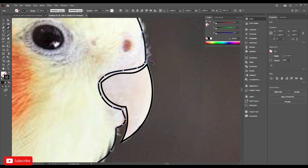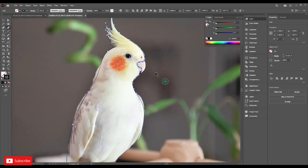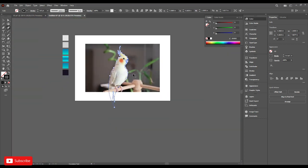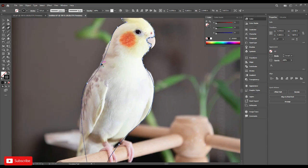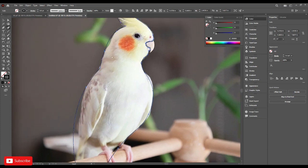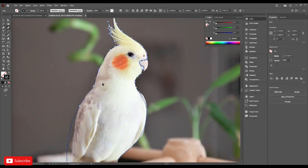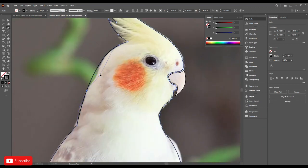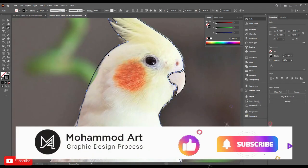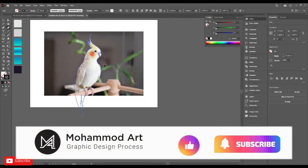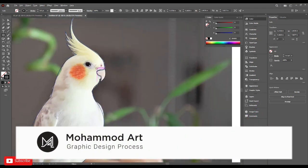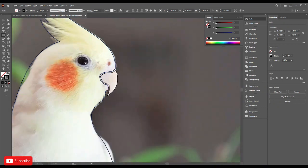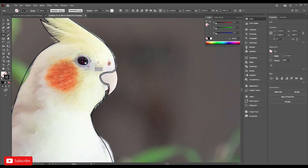It's done. Now for the eyes, go to ellipse and make the eyes.